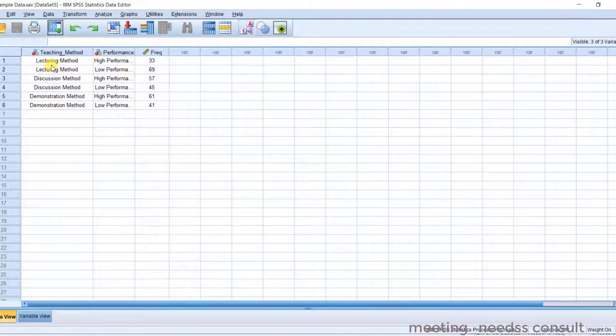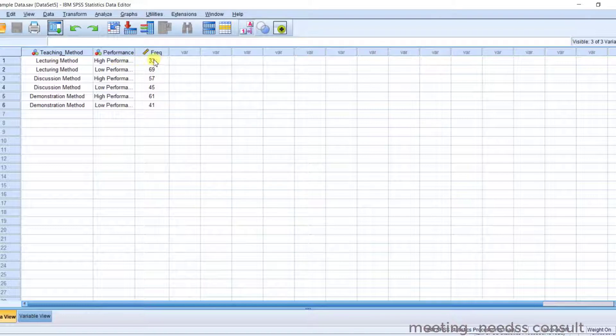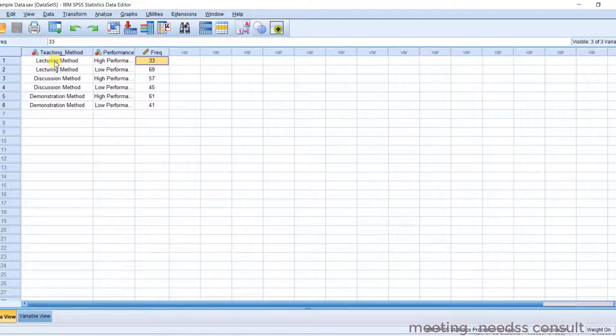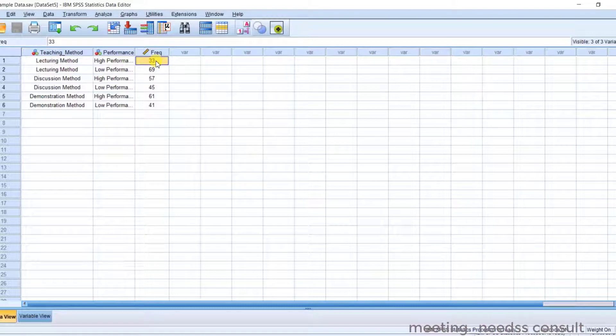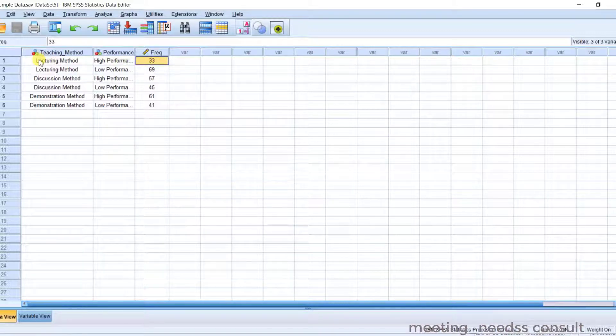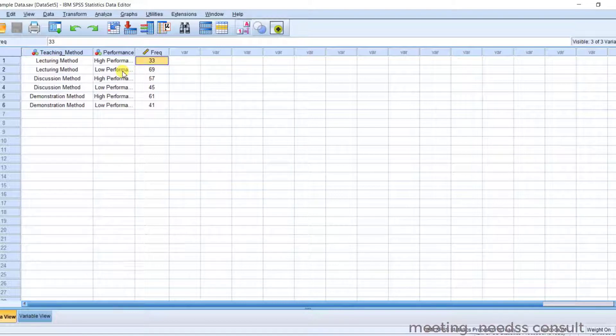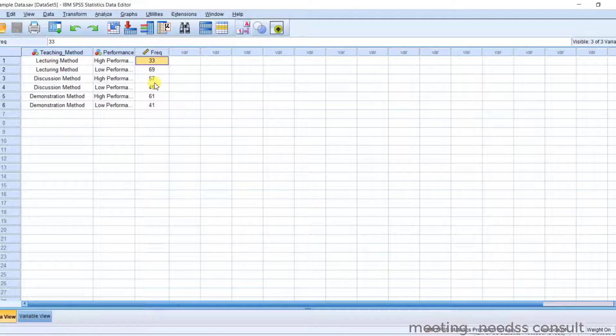Now these counts, you have to take note of that. Look at the first one, 33. Now this shows the performance of the students taught with lecture method. So number of people here who have total count of 33 have high performance and they are taught with lecture method. And we also have, for the next one is 69. They have low performance also taught with lecture method. So the next one is 57, high performance of those that are taught with discussion method.